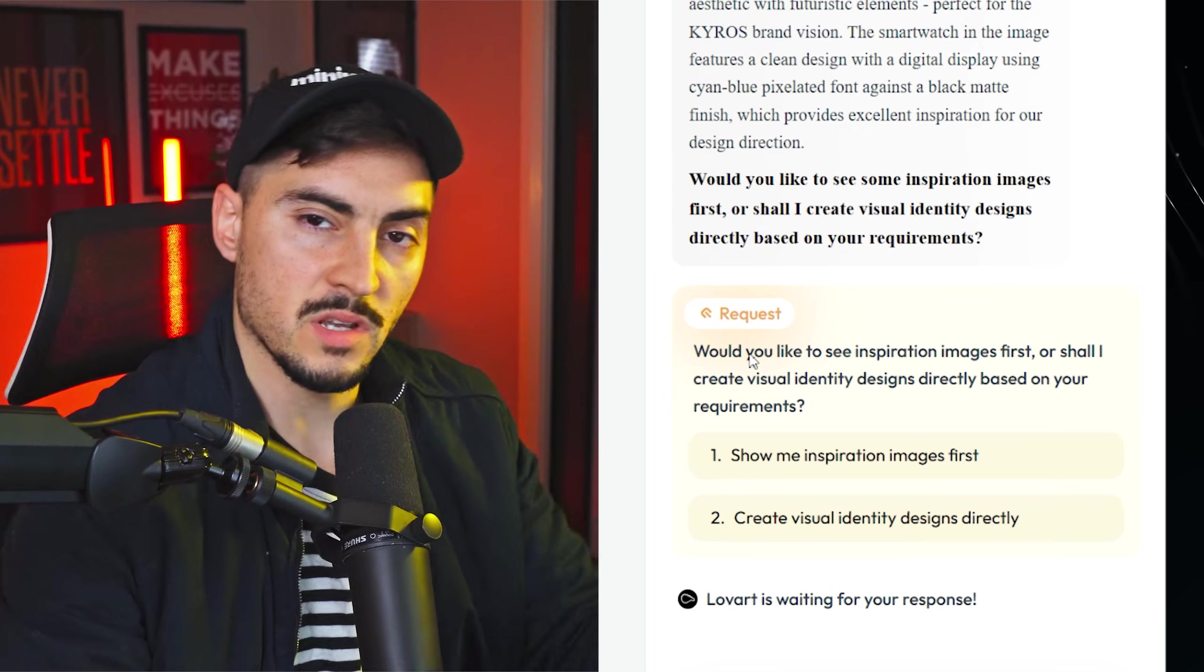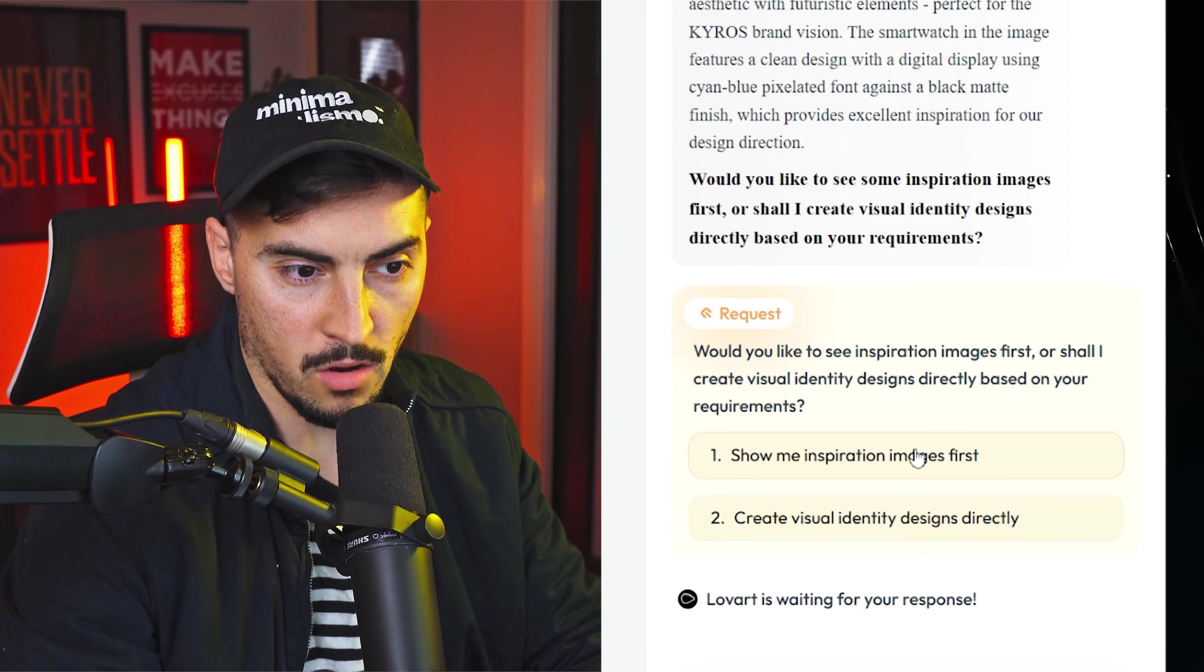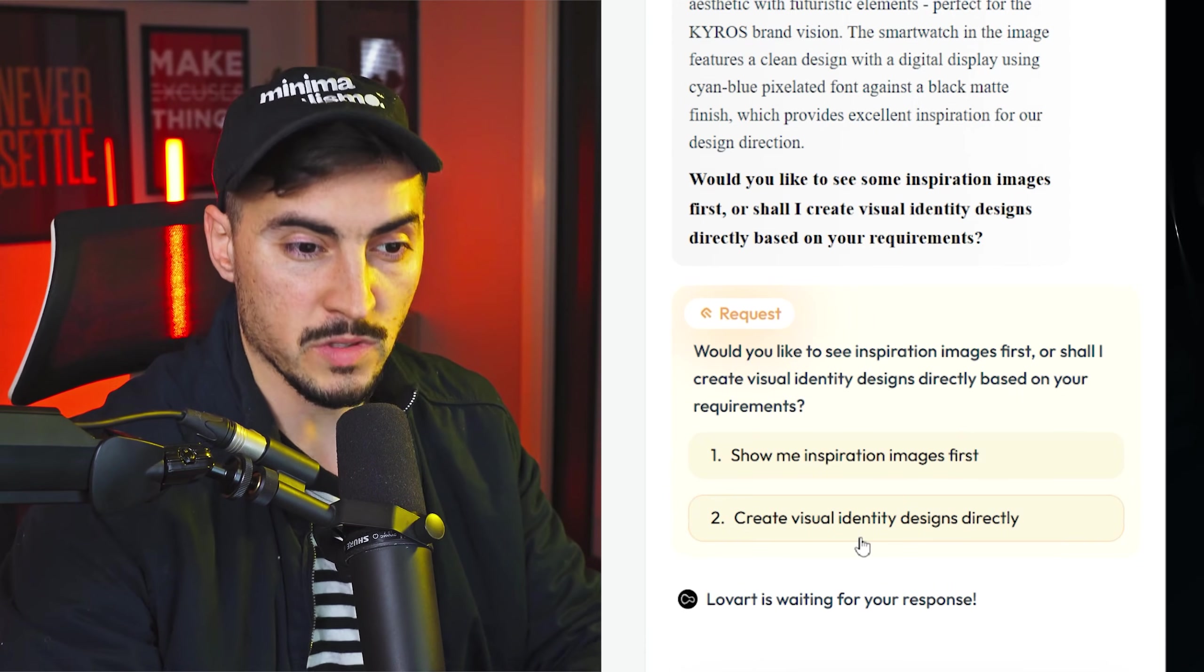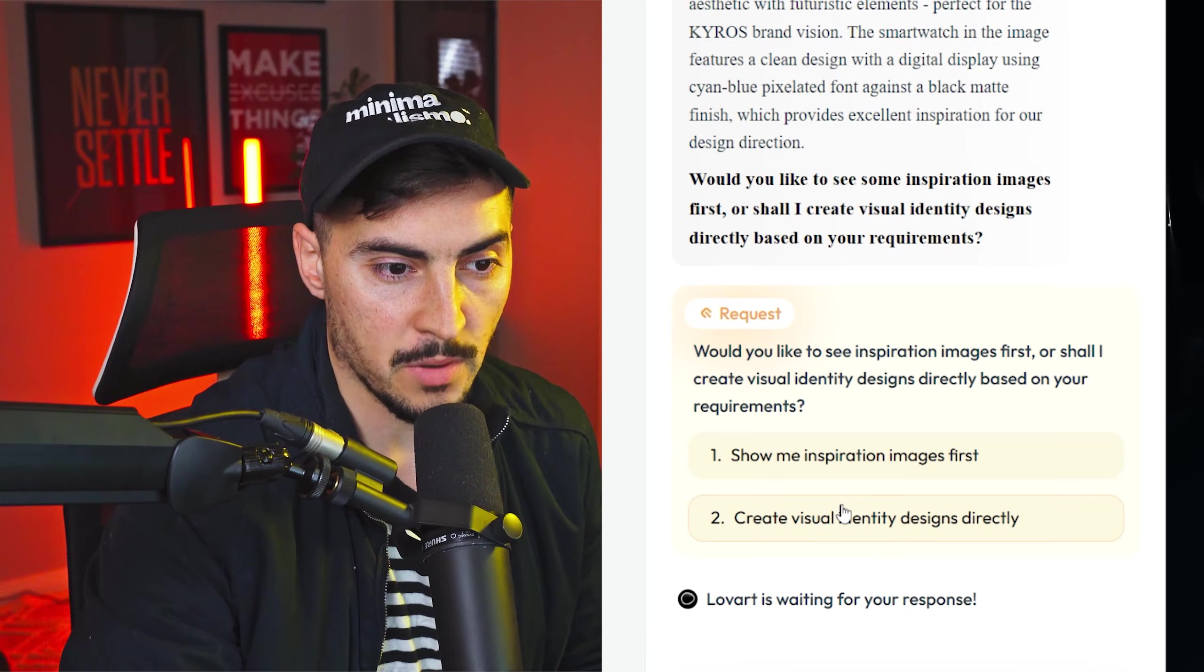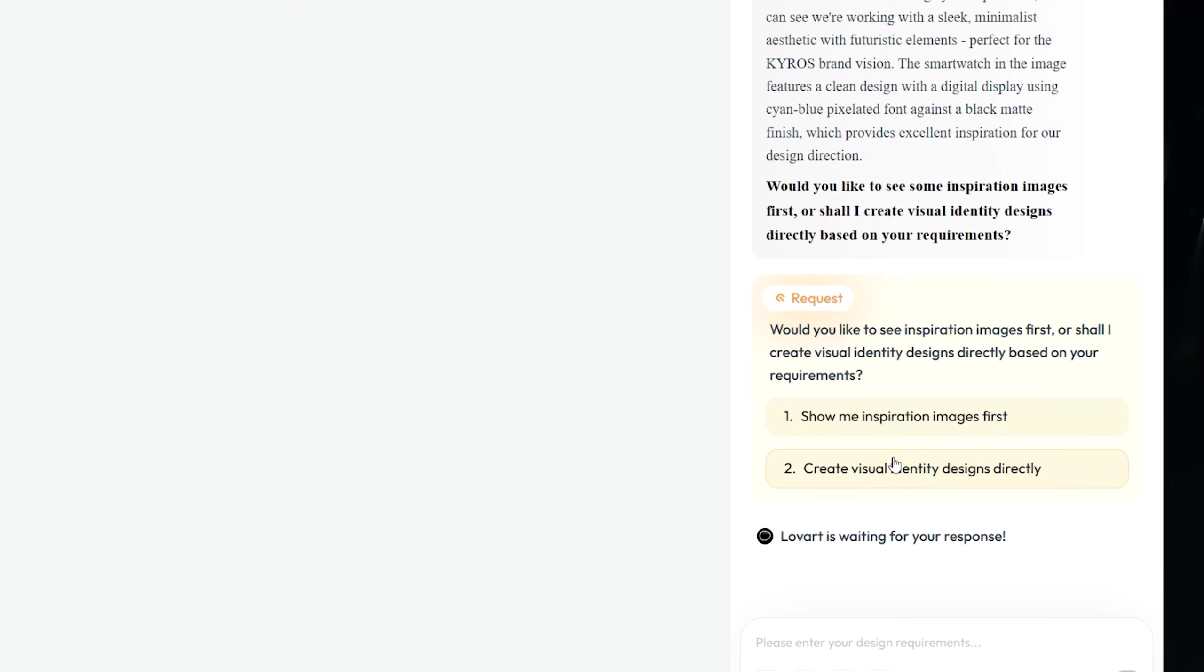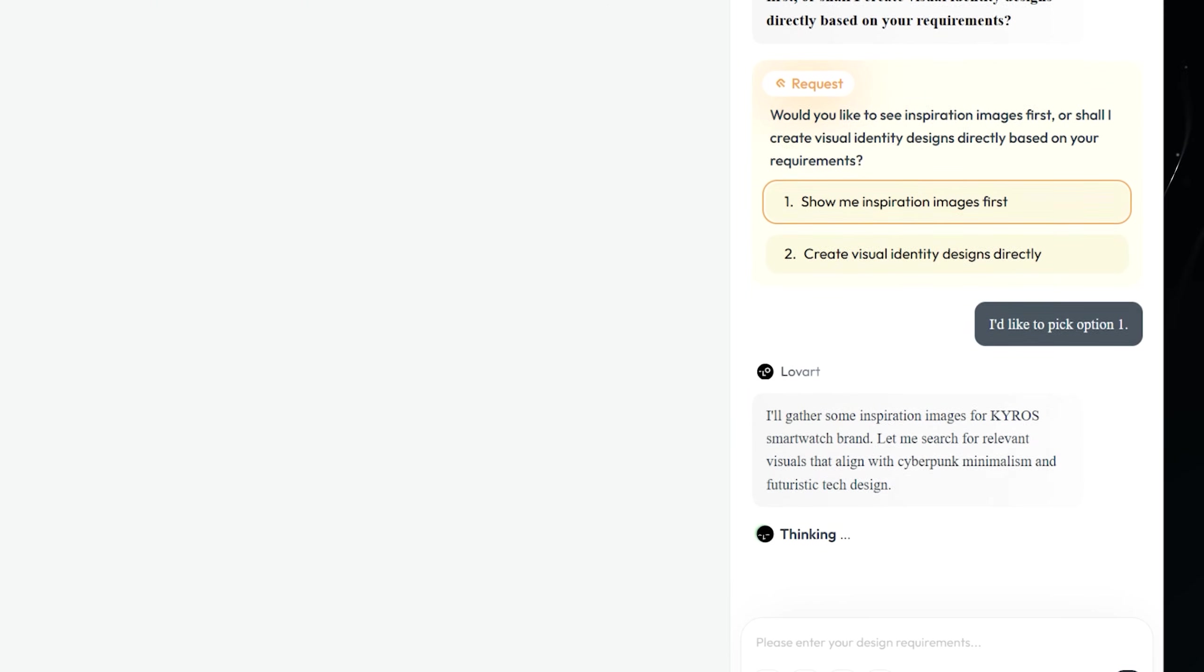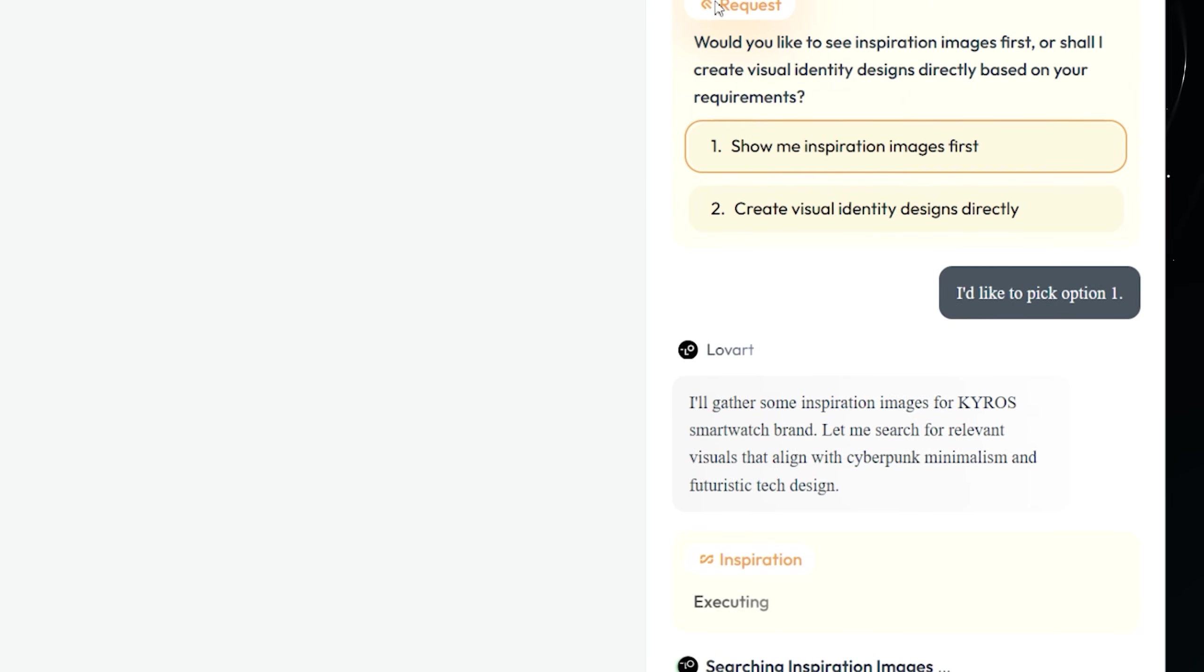And we can also collapse this as well and you can see the AI designer is on the right. Now when you get these yellow boxes you can see it's asking for a request. So now it's going to ask me if I just want to design or show me inspiration.